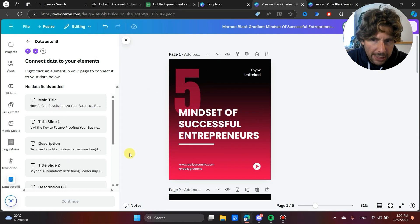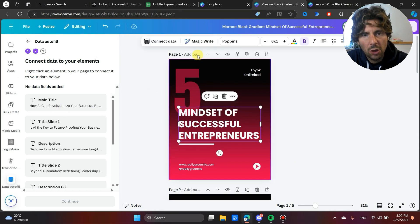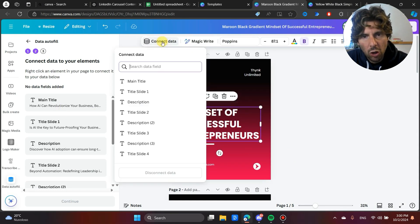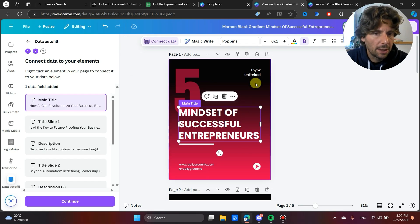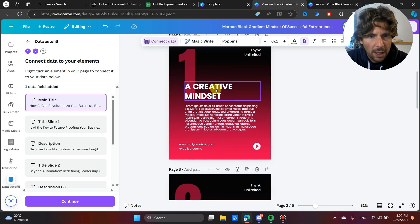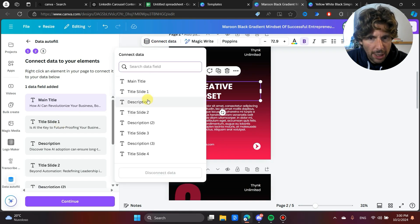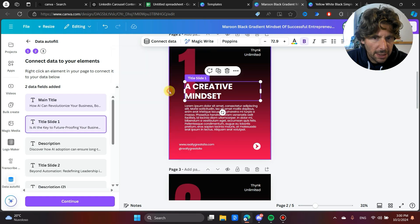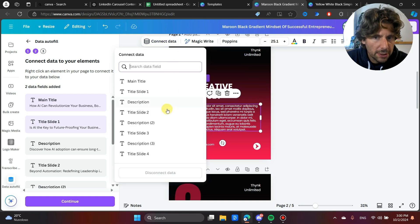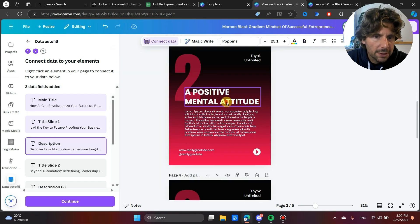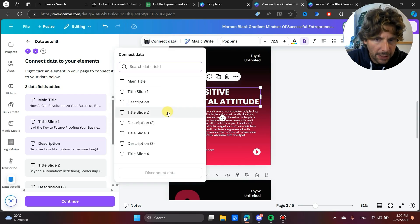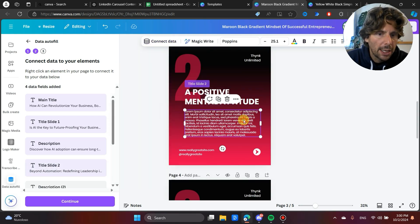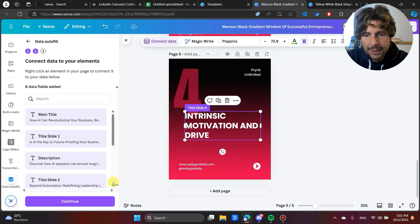Now it's all about linking this Excel sheet. We're going to click on the title, connect the data, click on the main title, and this is going to become the main title of this slide. Now we're going to go on the first one and then click on connect title of first slide. And we're going to continue doing this for all of the different fields that we want automatic, dynamic, and that we want imported from our Excel sheet. Once this is done, we are ready to generate our content.